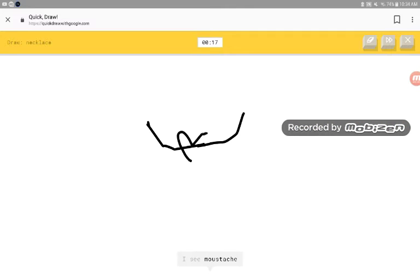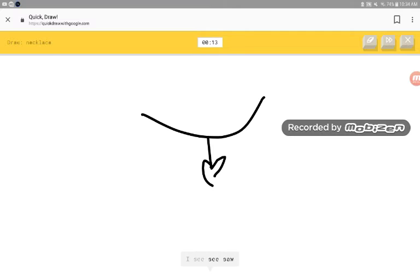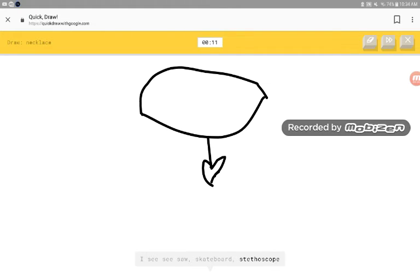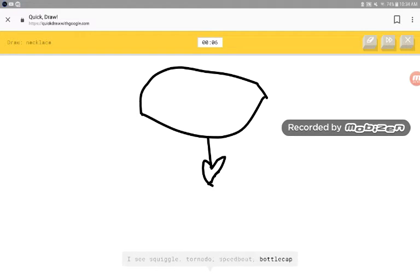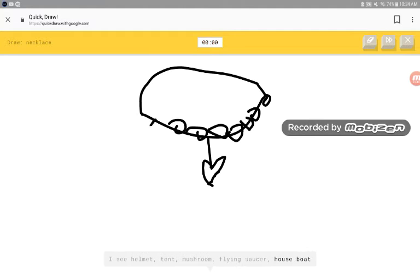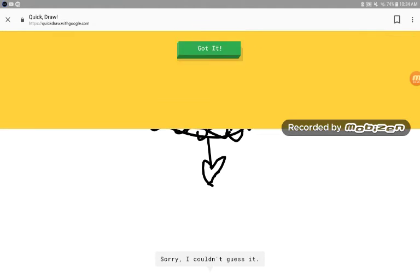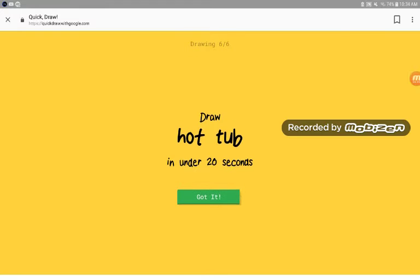I see mustache, elbow, seesaw, skateboard, stethoscope, umbrella, squiggle, tornado, speedboat, bottle cap, helmet, tent, mushroom, flying saucer, houseboat. Sorry, I couldn't guess it. What the fuck?